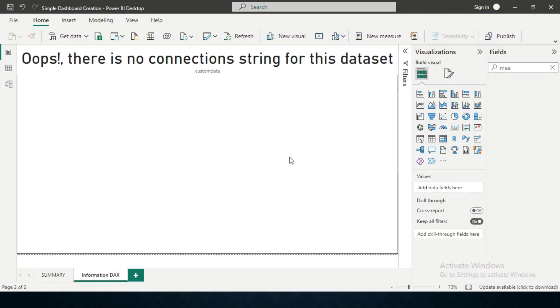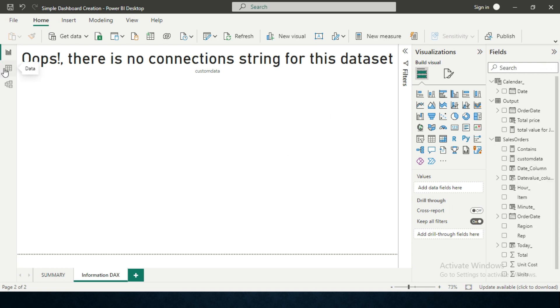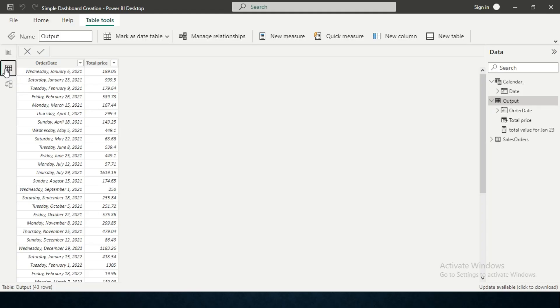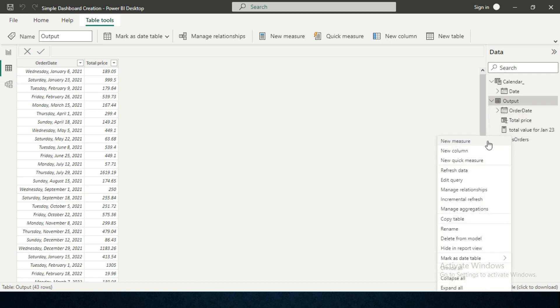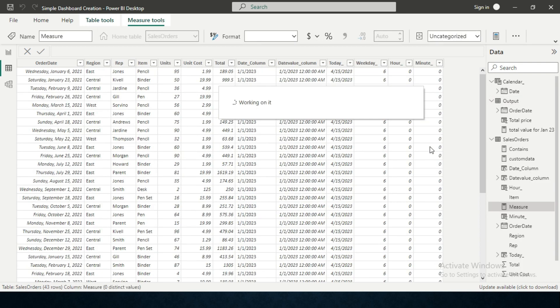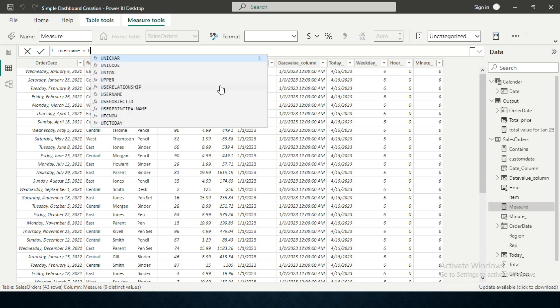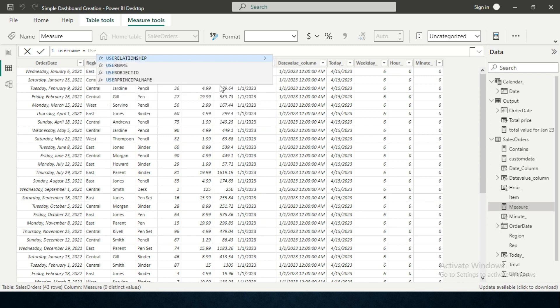To create the USERNAME function, we don't need to do any issues. Just go to the data, click on the data tab, and then go to your sales order tab or any data table whichever is already available. Click on create new measure.